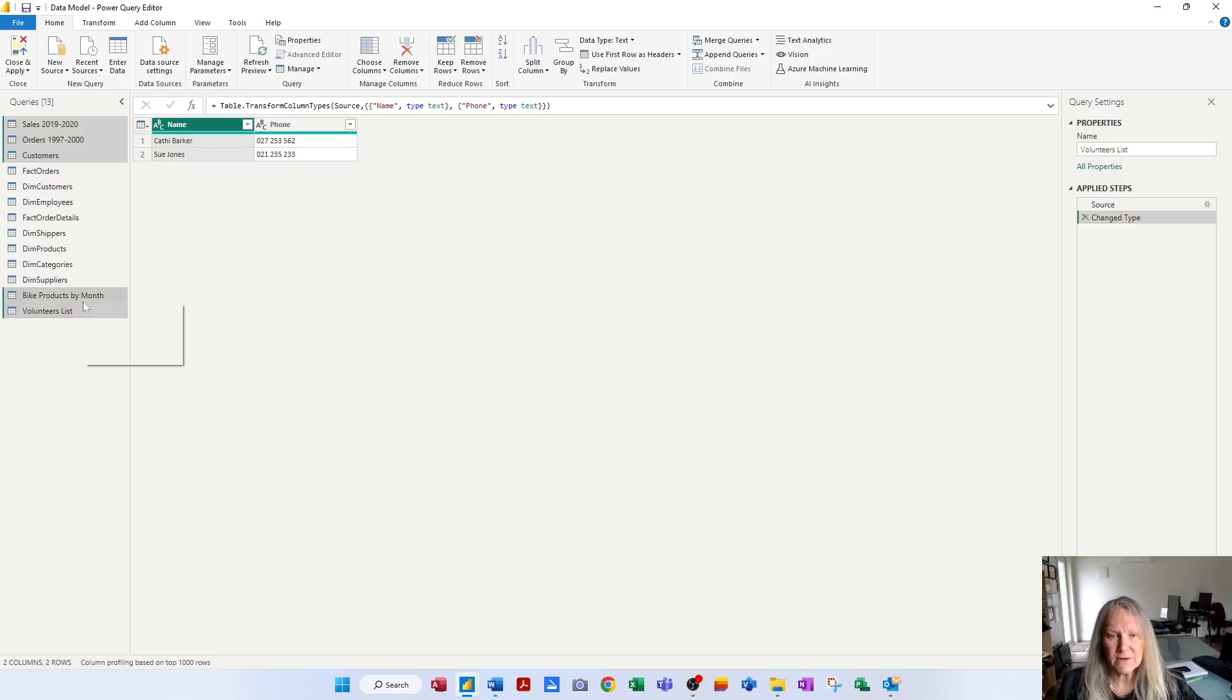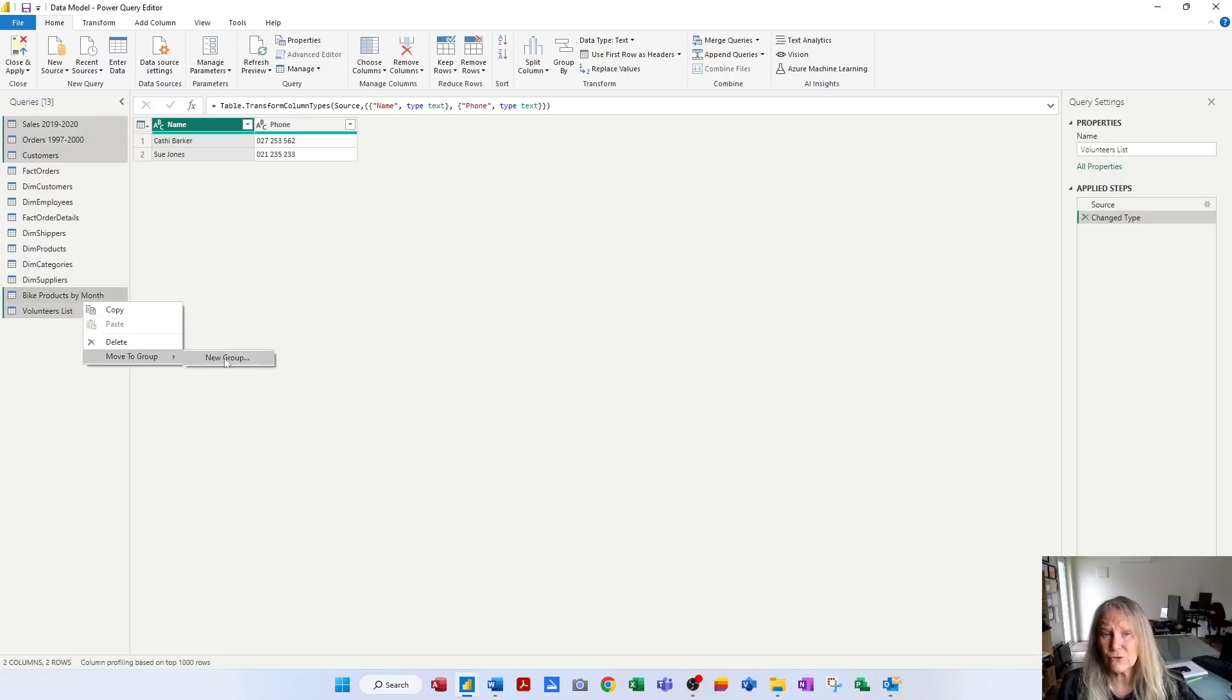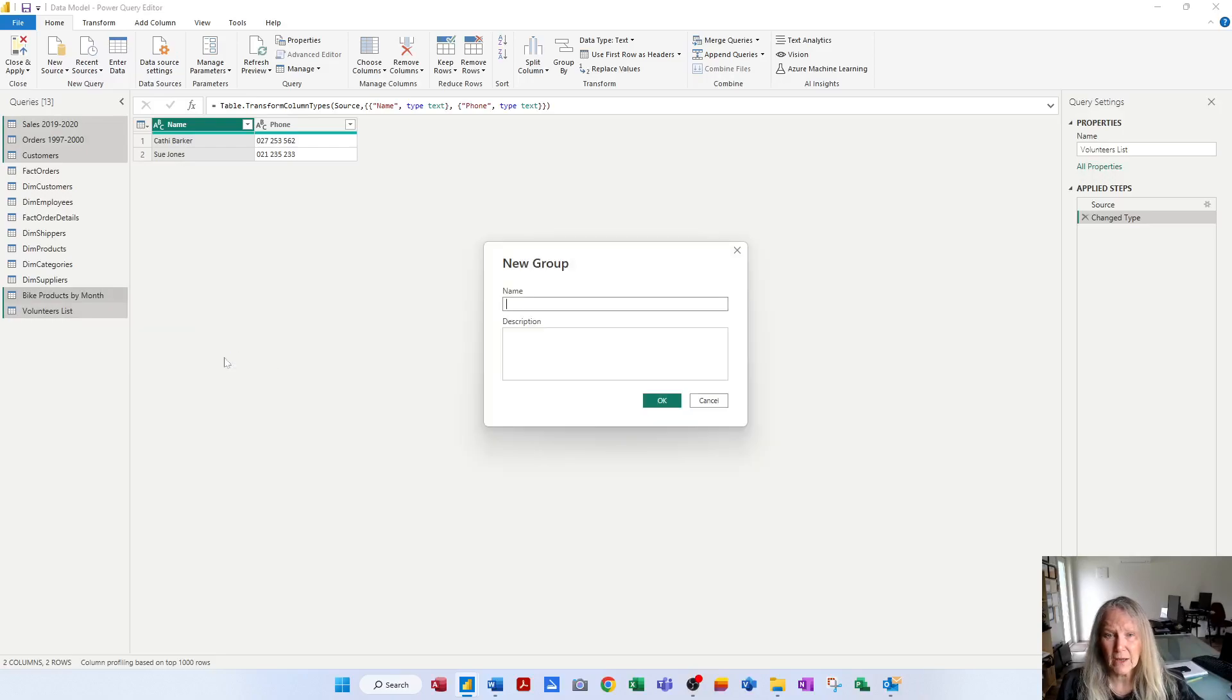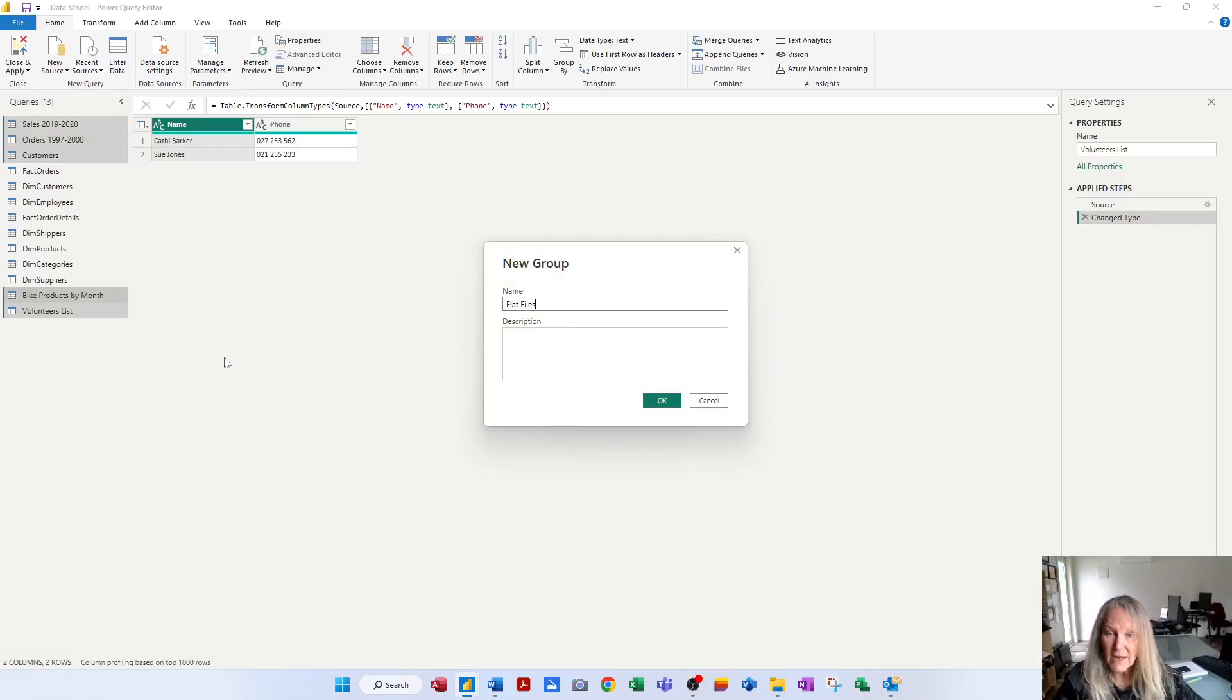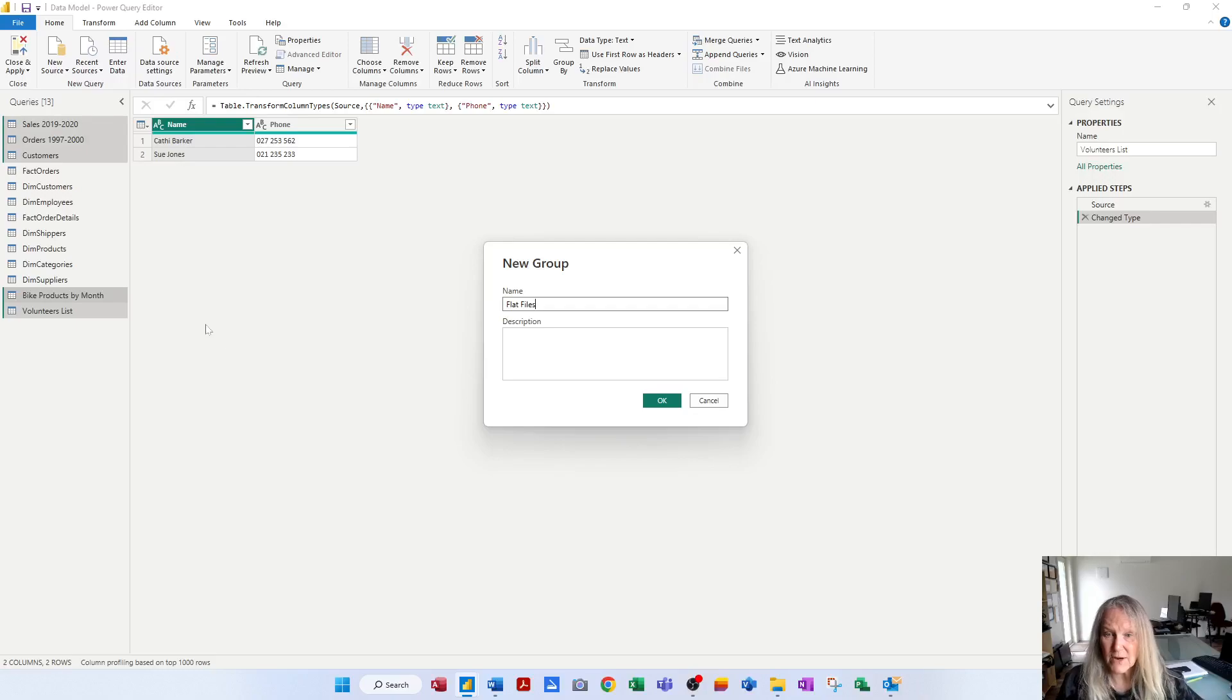So I'm going to right-click one of the selection and I'm going to move to a group and I'm going to call it new group. And this group is called flat files. And so I just type the name. And then again, as I mentioned, best practice is to do a description.